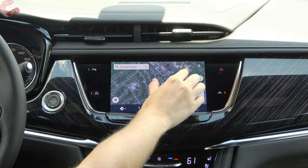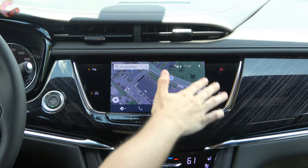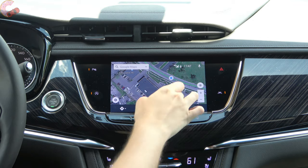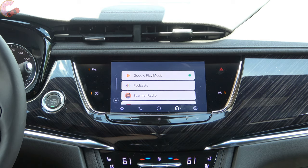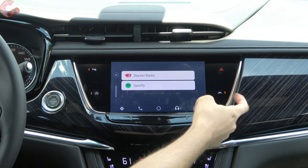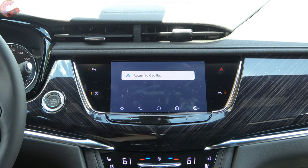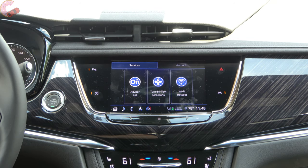You can pinch to zoom, and in the latest update we actually have a satellite map, so it's a really nice looking system. You can control your audio sources by clicking that button, and when you want to go back to the CUE system you just click 'Return to Cadillac.' We also have OnStar services here, which lets you customize different things in your OnStar system. Like the Wi-Fi hotspot, you have a trial period and then pay extra later.